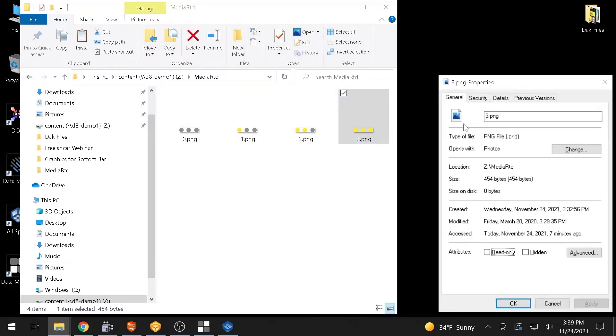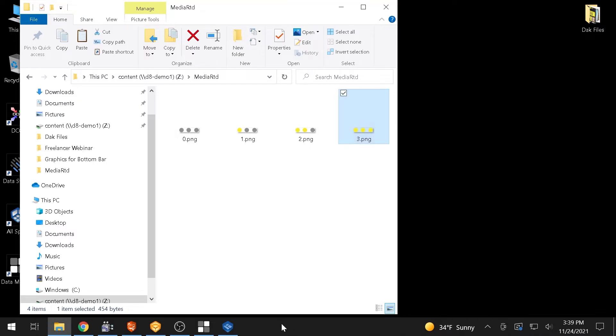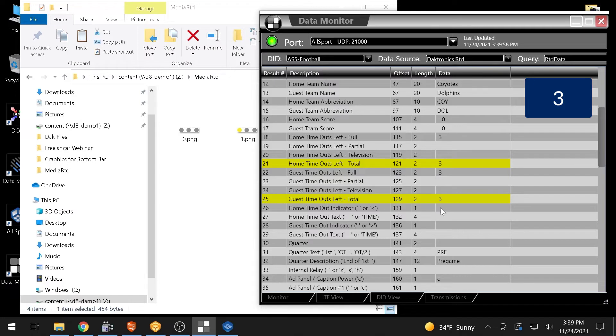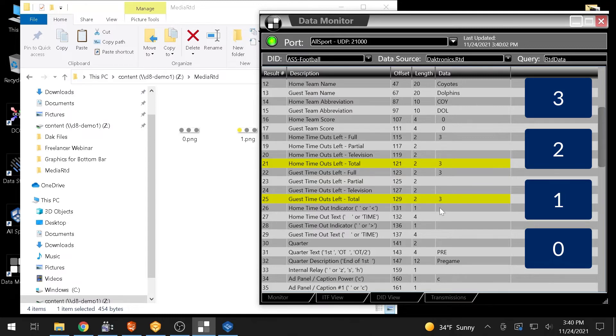It's important that the file names of all MediaRTD items match the data that is being sent. This example references the number of timeouts left in football. These data fields populate as 3, 2, 1, and 0 as shown in Data Monitor. The files representing each number of timeouts must be named accordingly.